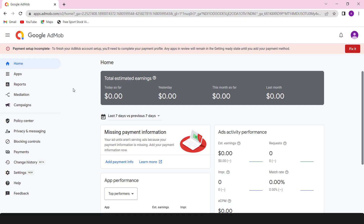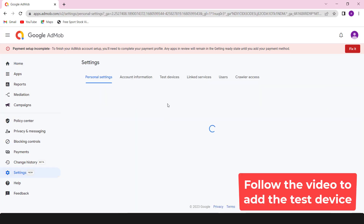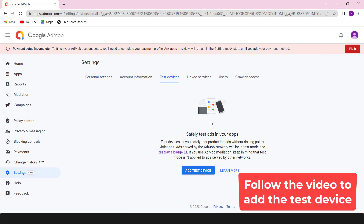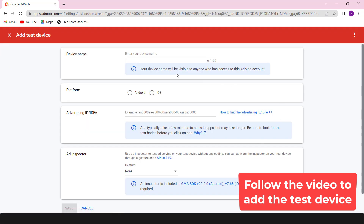The best way to test AdMob ads on mobile devices is to use the Ad Inspector. It can be enabled with no coding required.